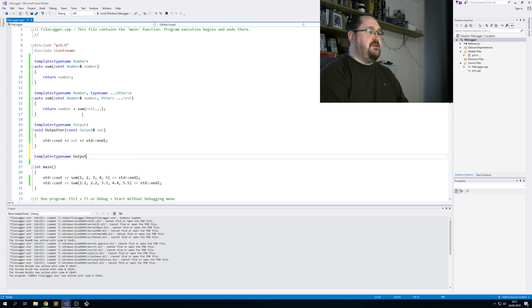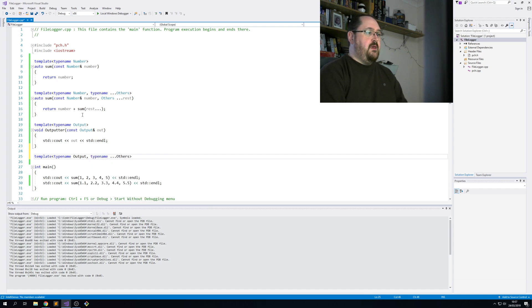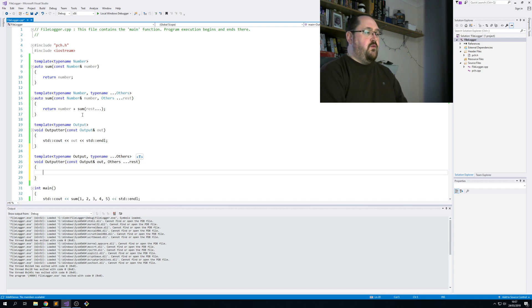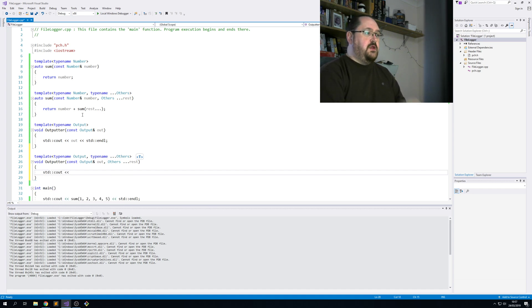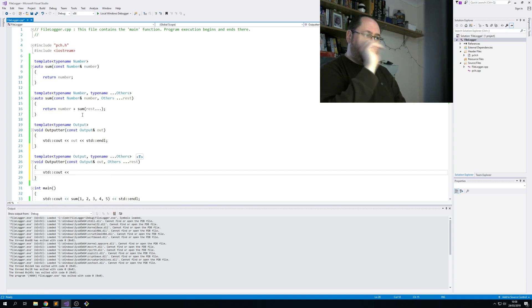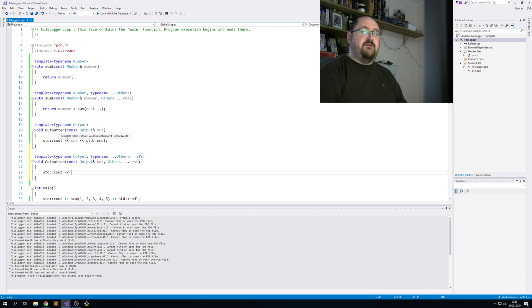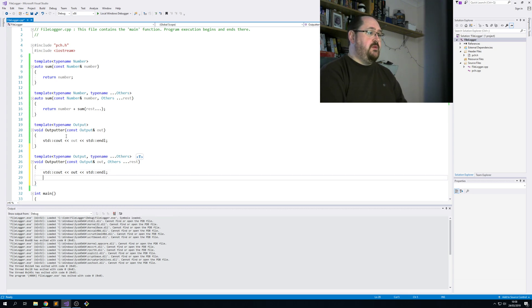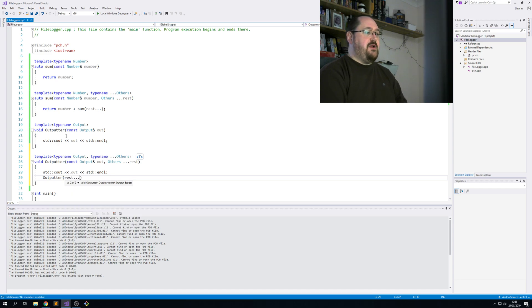So here we need the overloaded version. Again, I'll just use others as the parameter pack. What this does is this has to output the current one. That's key. So this line here cannot call this function. Only the parameter pack should call that function. Otherwise strange things can happen. And then we call outputter with the rest parameter pack.